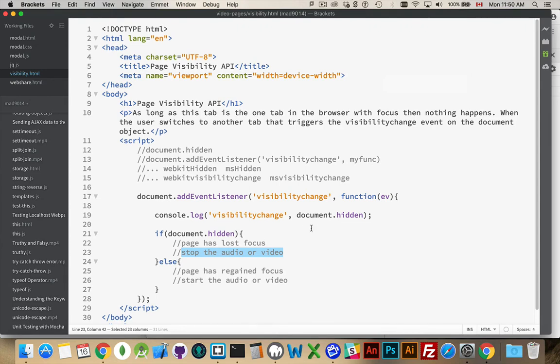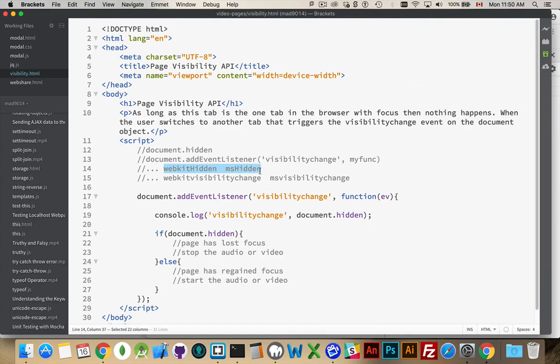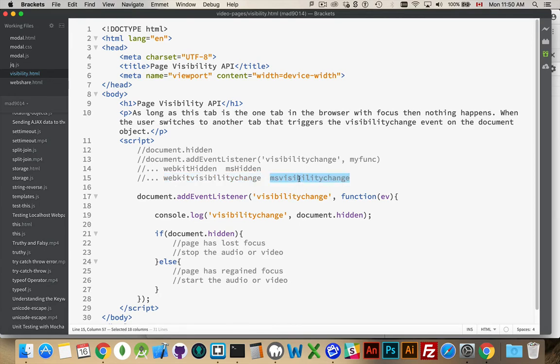Now, to make this work everywhere, there were earlier versions of this. So there is a WebKitHidden and an MSHidden property. There is a WebKitVisibilityChange and an MSVisibilityChange event. So we have to know, are we using this one, or this one, or this one?